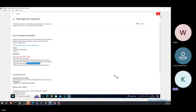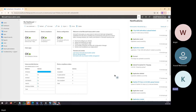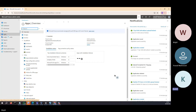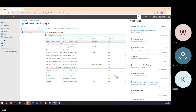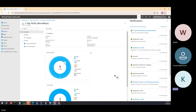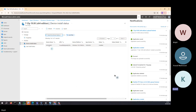Now this is how you check from the device side. From the Intune portal, how do you check whether it got installed successfully or not? You go to the Apps section on the left-hand side, then go to Windows and choose the application you want to check. So it got installed successfully. To see where it got installed, you go to Device Install Status.